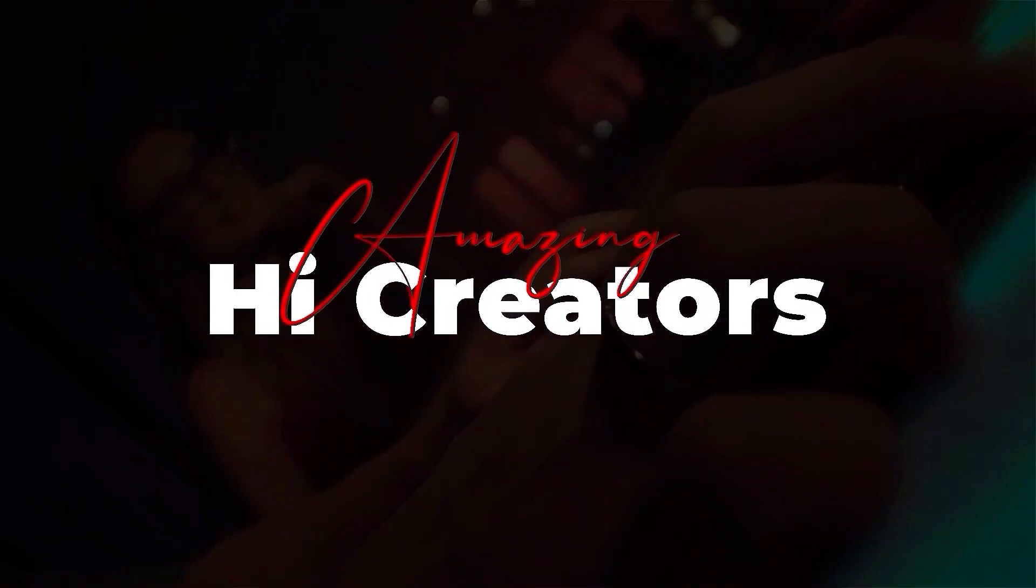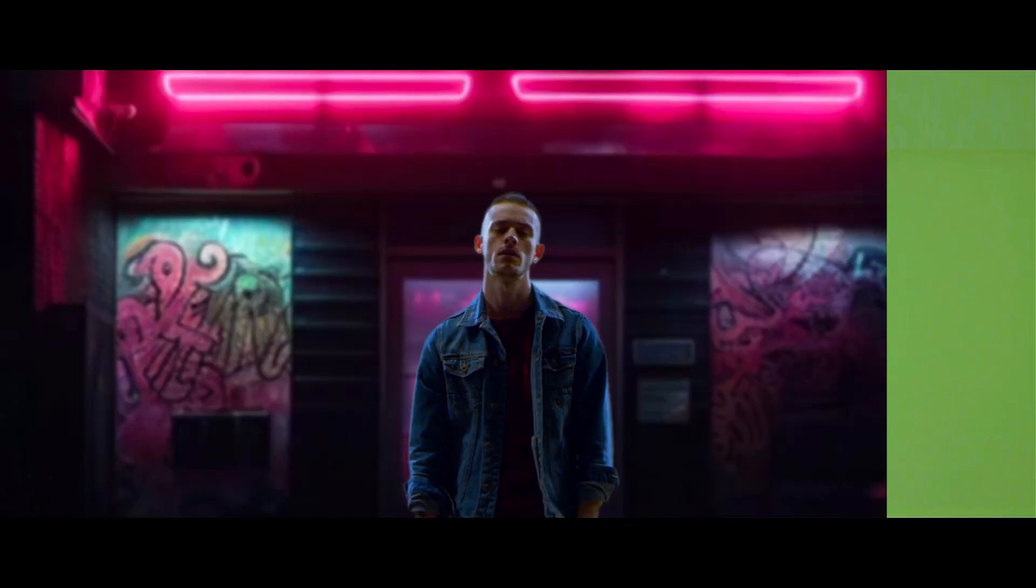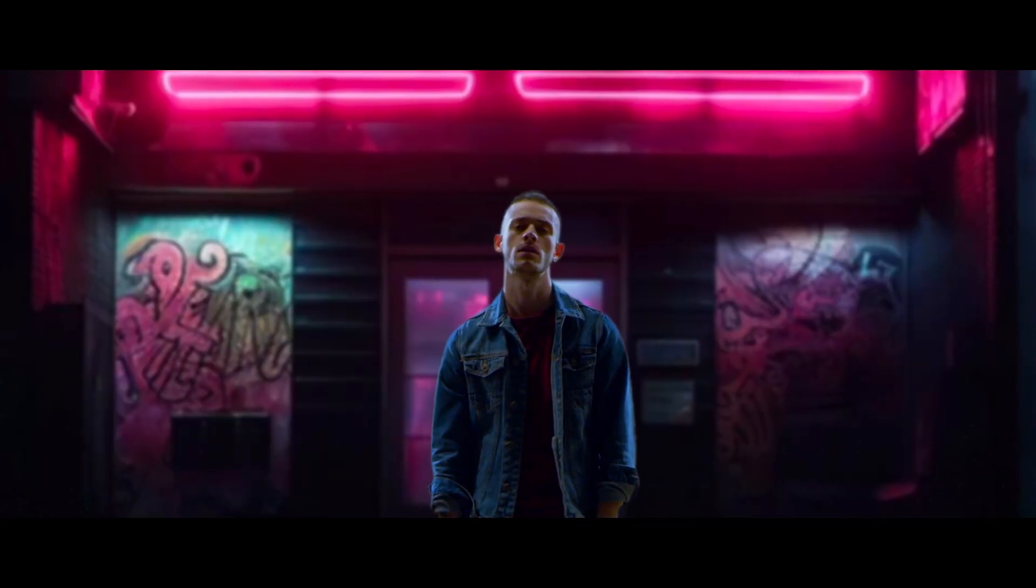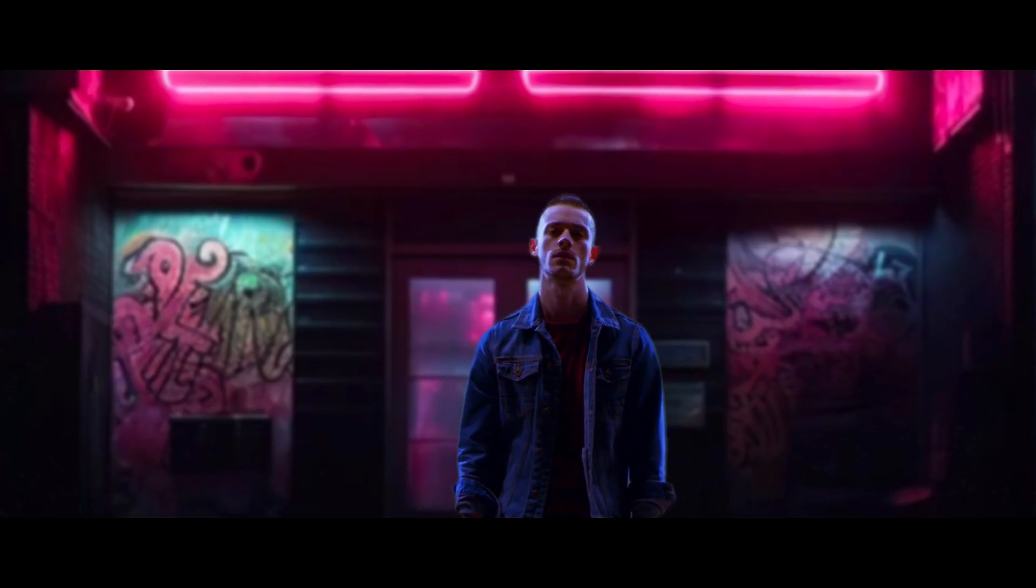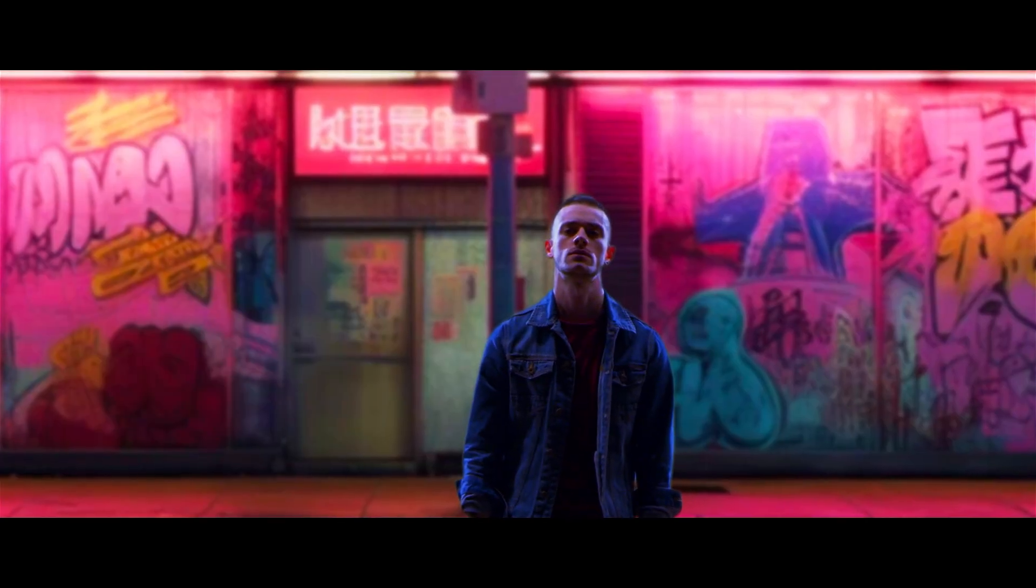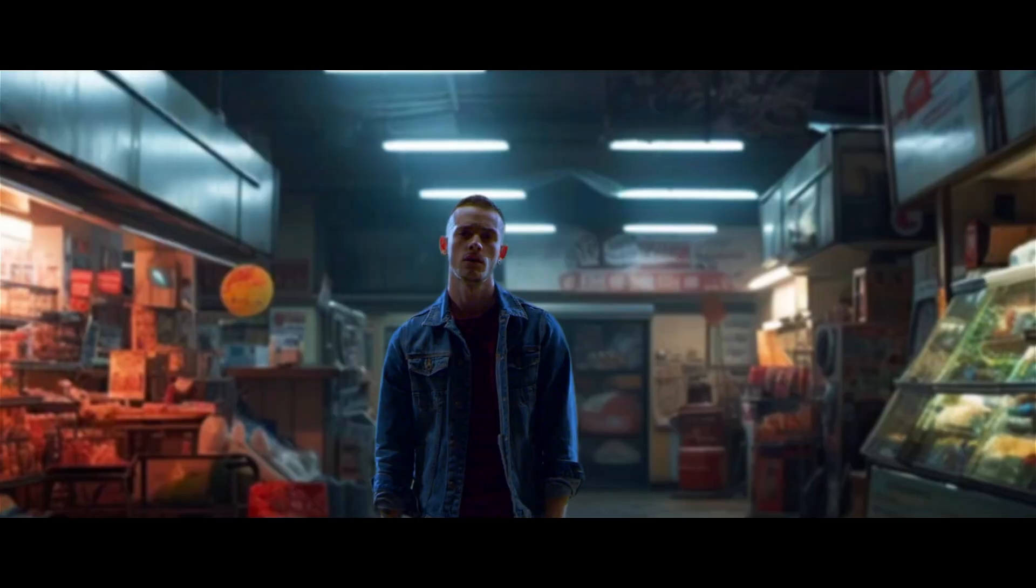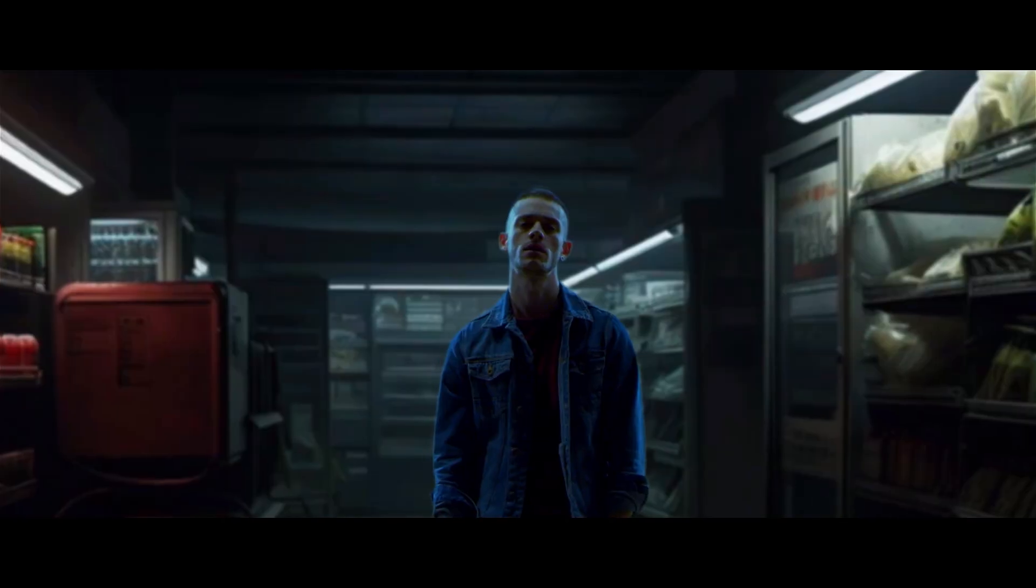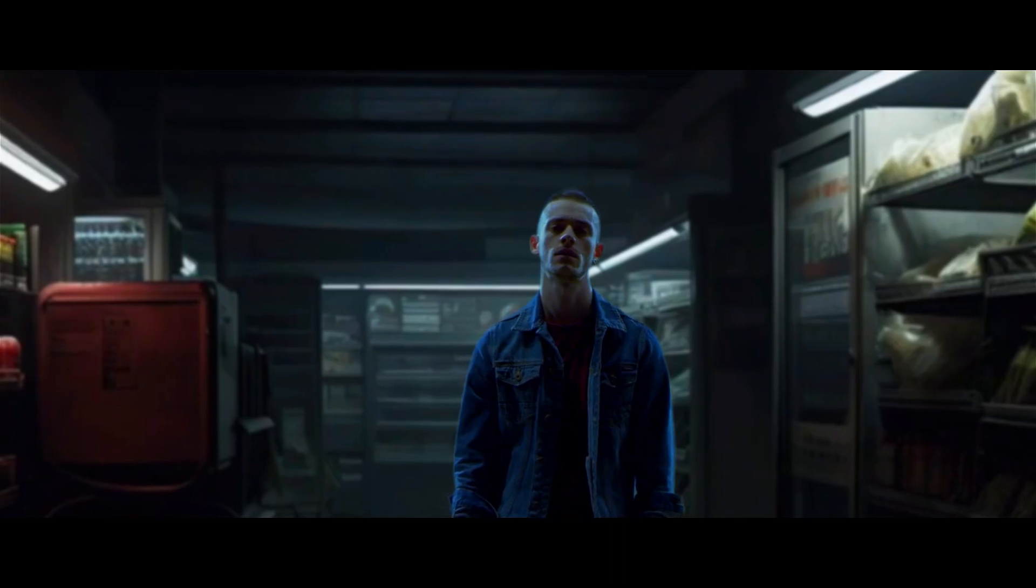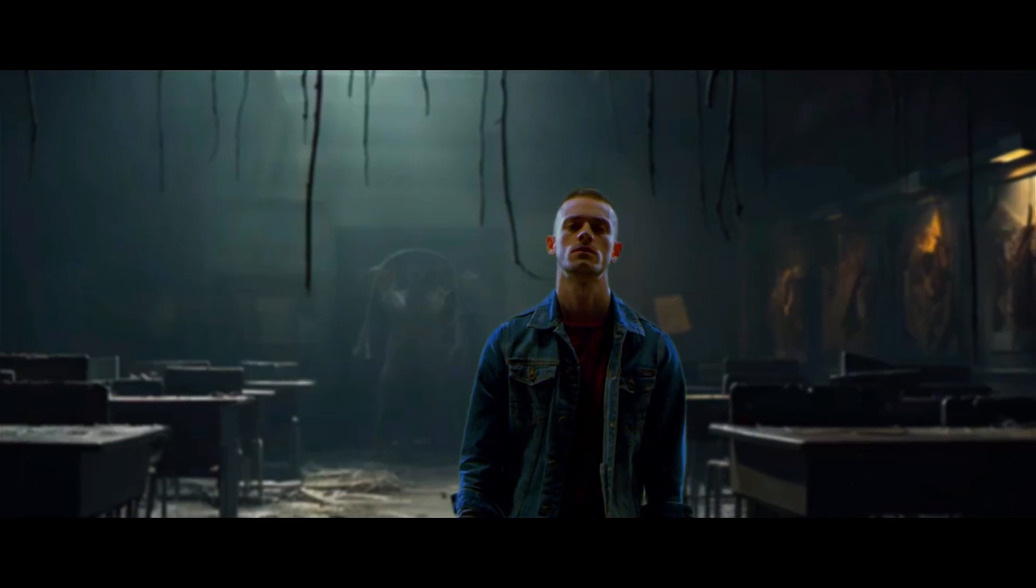Hey, amazing creators! Welcome back to the channel. Today, in this video, we are going to show you the magic of green screen to convert your green screen footage into cinematic in Filmora 14. Want to learn? Keep watching!